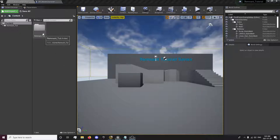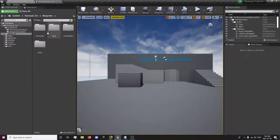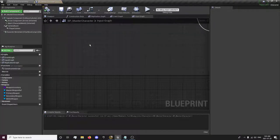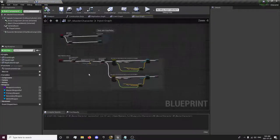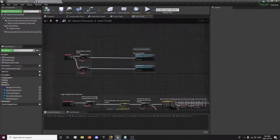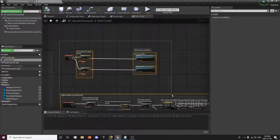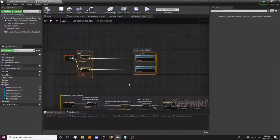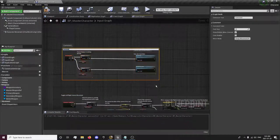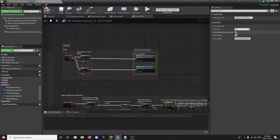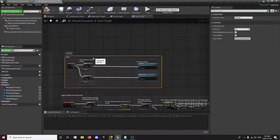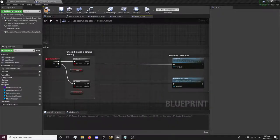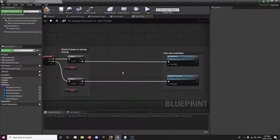The first thing we're going to want to do is open up our character blueprint, and in here we want to go to our input graph and our aiming, and we'll just comment this aiming and toggle off that, and from here we want to, the first thing we're going to do is we're going to set our speed when we're aiming and not aiming.